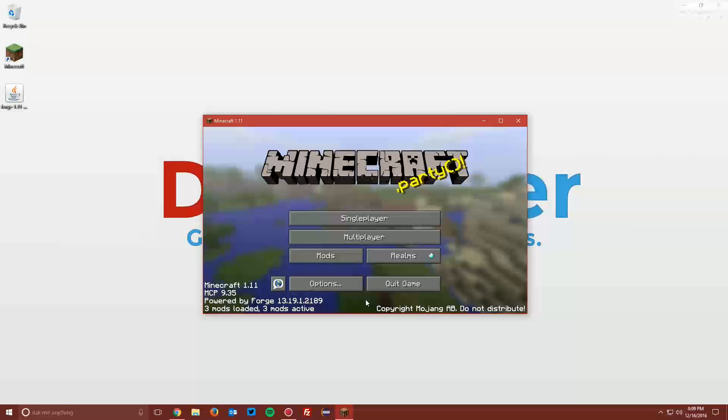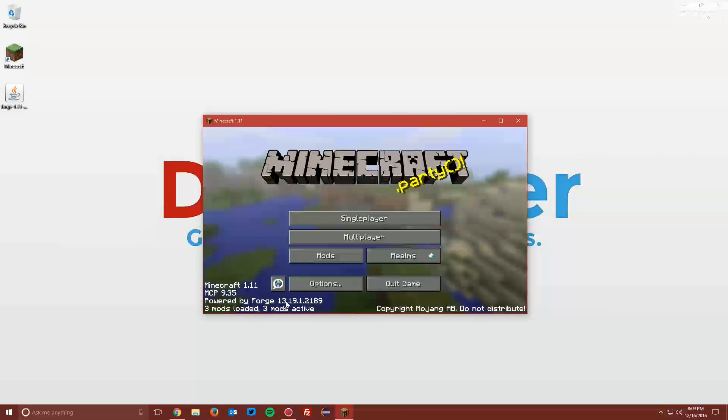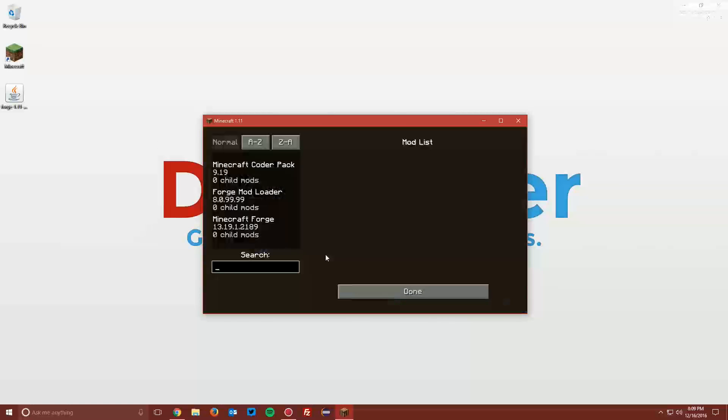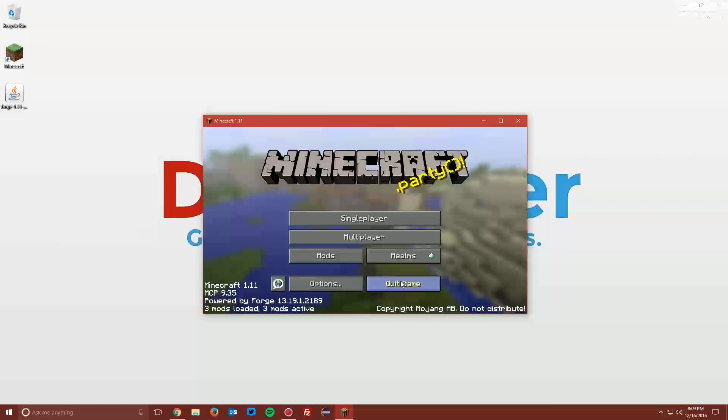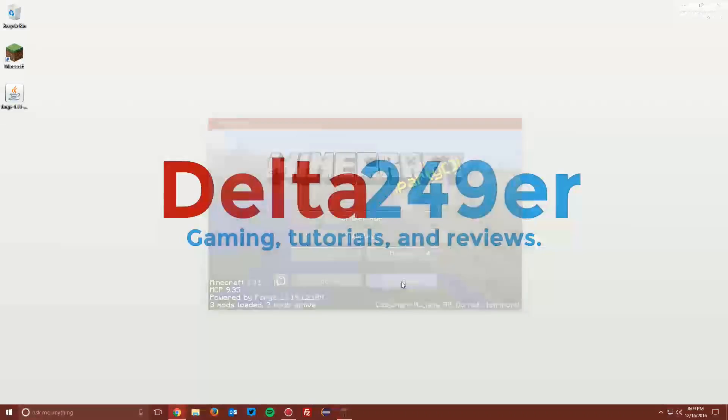Once you reach the main menu, make sure that it says powered by Forge in the bottom left and that you have a mods menu. Then you can go ahead and quit the game.